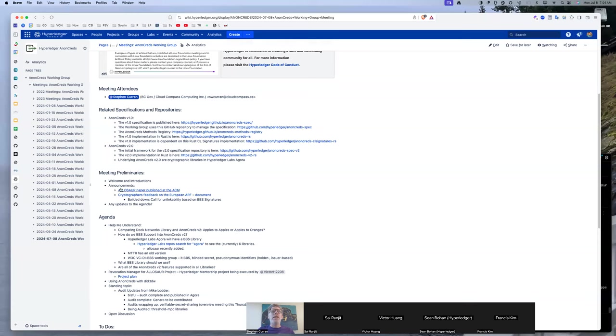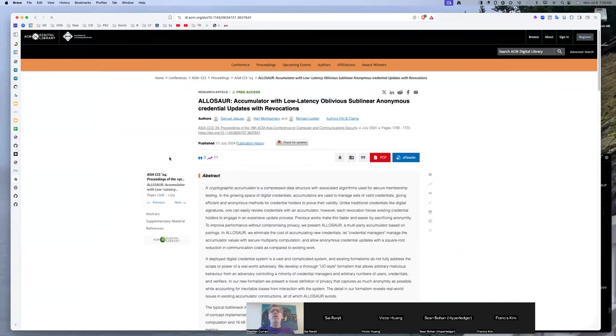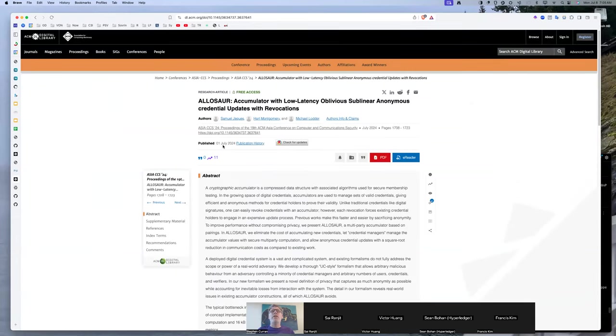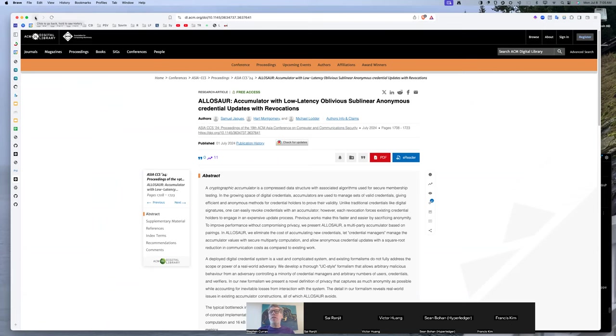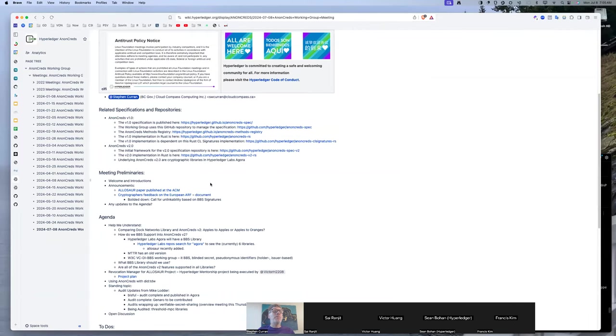A couple of announcements. The LSOR paper from Sam Jacques and Mike Lauder and Hart Montgomery is now on ACM, which is kind of cool. So this is essentially their original paper, but this is now in the ACM website, a fairly prestigious peer-reviewed place to have a paper published.